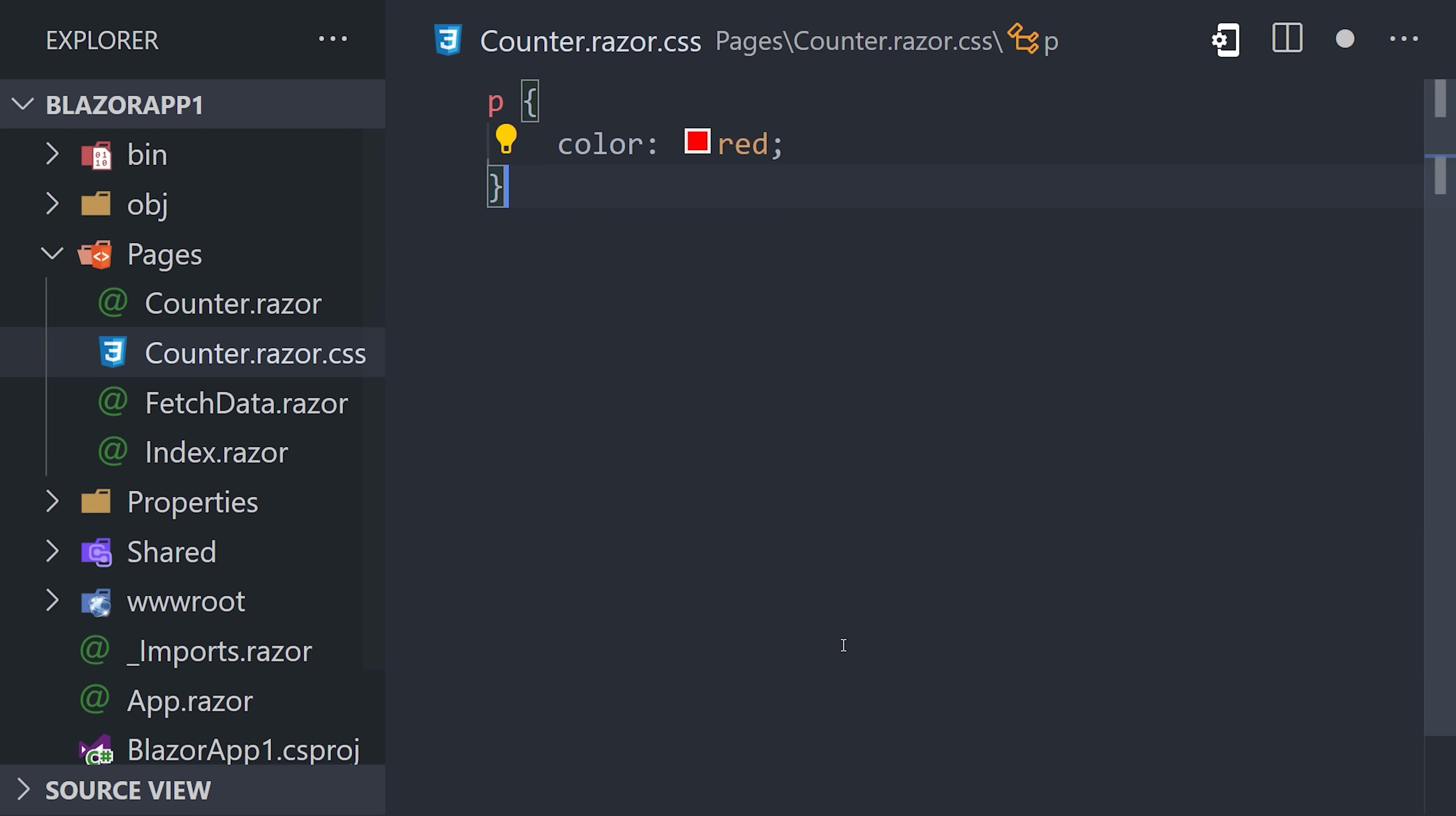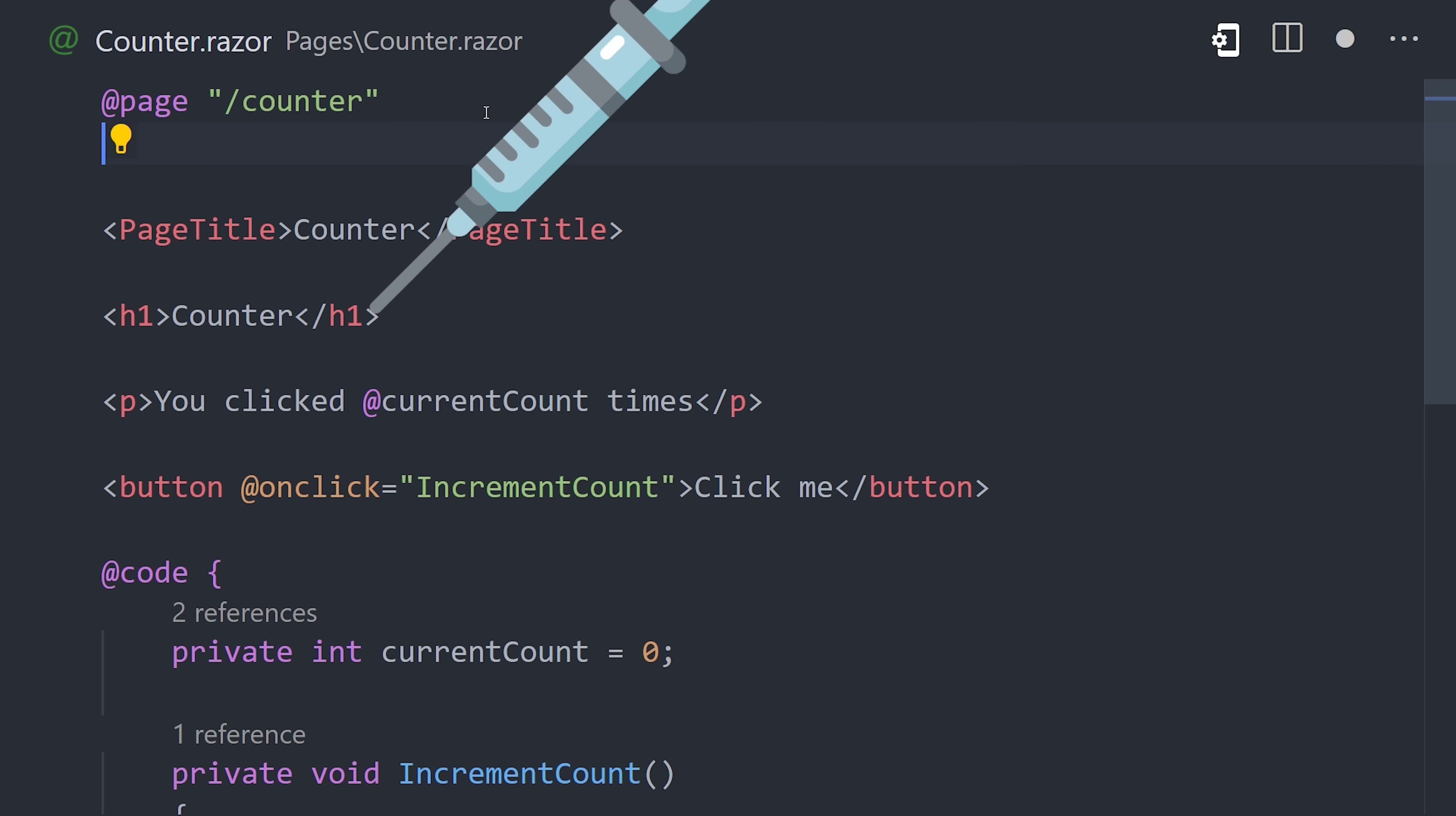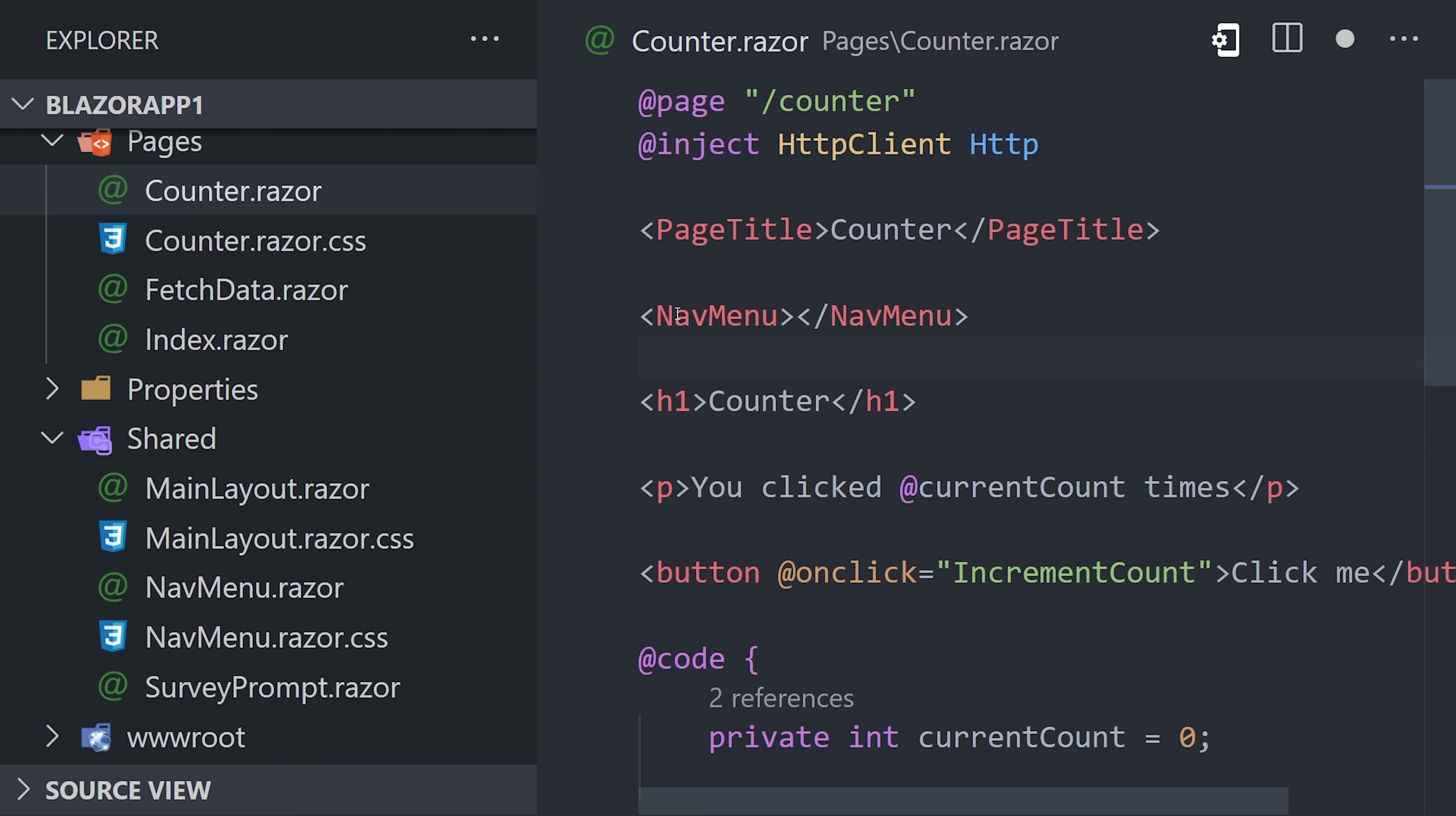Now, when it comes to sharing logic and state between components, Blazor has dependency injection built-in, which allows you to write a class in one place, then inject it into any component using the inject directive. In addition, when you add a component to the shared directory, it can be used instantly throughout the entire application.